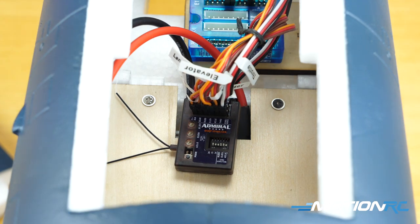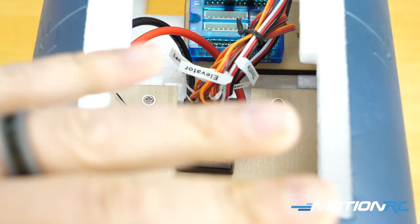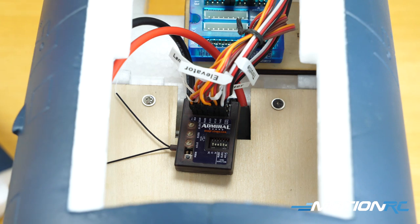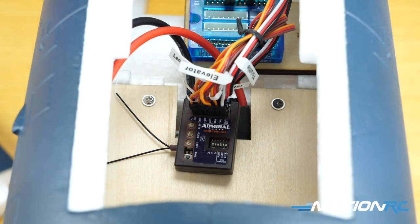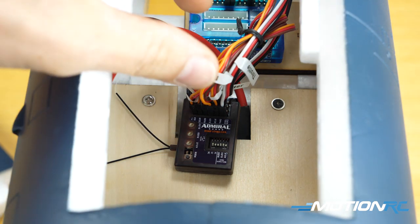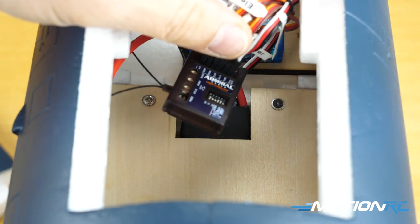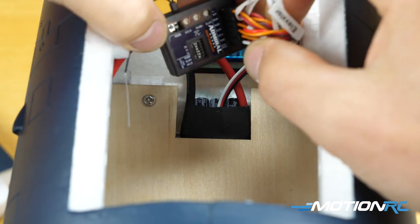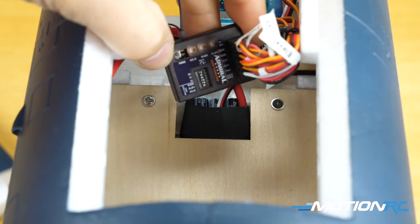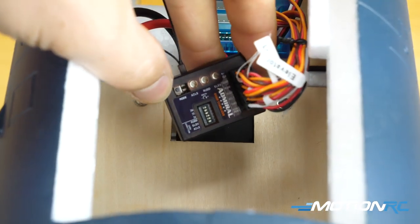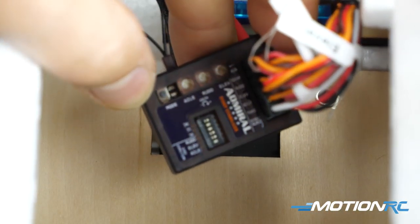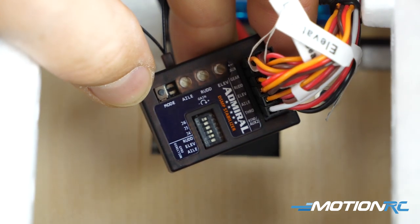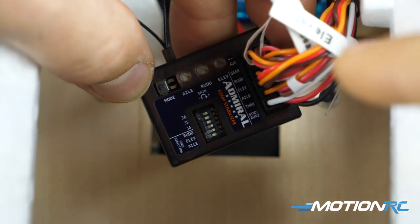Today we're using the fuselage of the Flightline Corsair in front of me and I already have everything plugged in. So let's first talk about how to plug in everything on your Admiral gyro. Let me zoom in a little bit and you will see all the ports on the side.